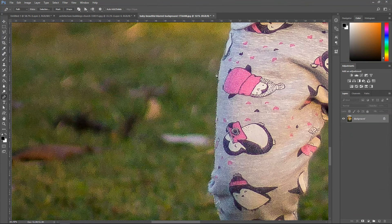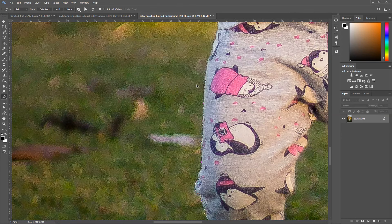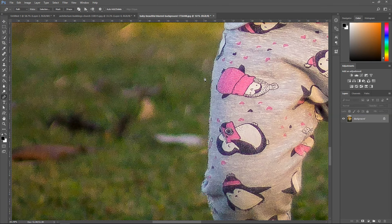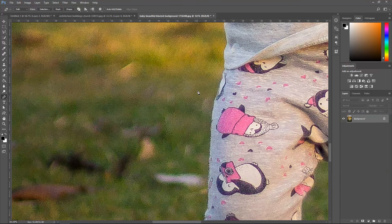If you want, you can scroll side to side by holding Ctrl and then using the scroll wheel to go left and right. To go up and down, it's just up and down with the scroll wheel.